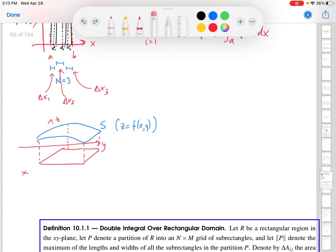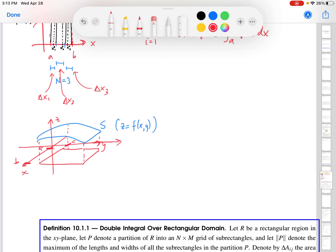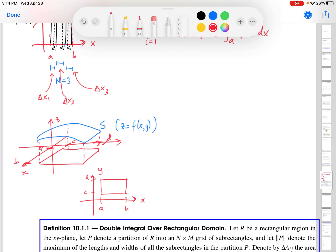Let's assume that this rectangle starts at x equals a and finishes at x equals b, starts at y equals c, and finishes at y equals d. Looking down from the z-axis onto the x-y plane, I have a rectangle that we denote as R equals the interval [a,b] cross the interval [c,d]. This is a Cartesian product — pick an x coordinate from [a,b], a y coordinate from [c,d], and that gives you a point in the x-y plane.